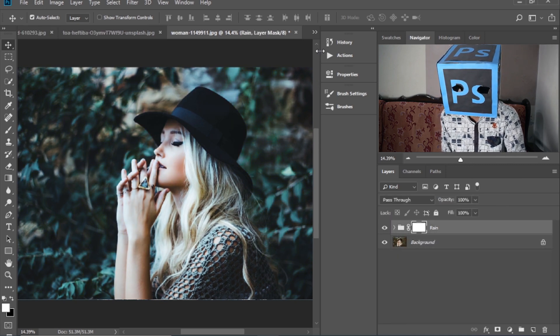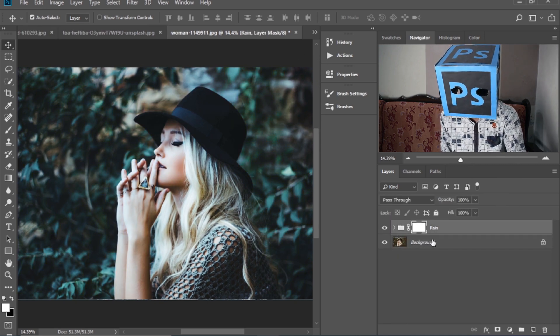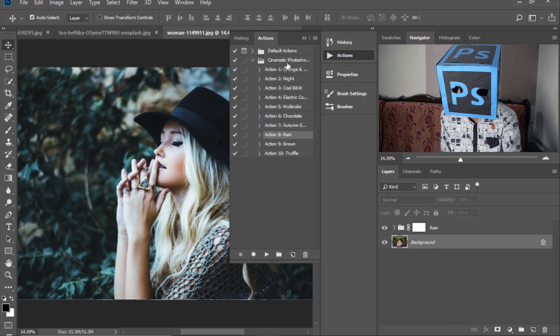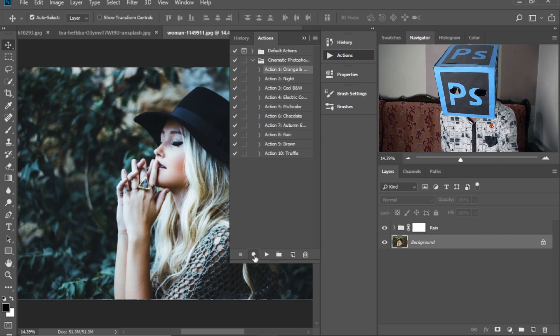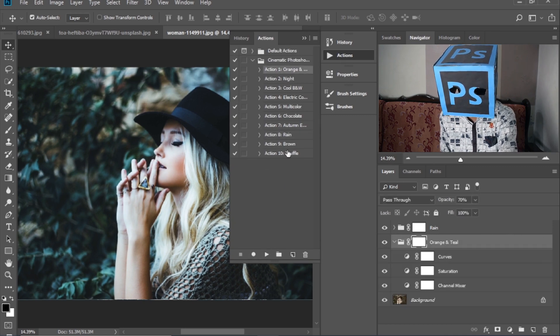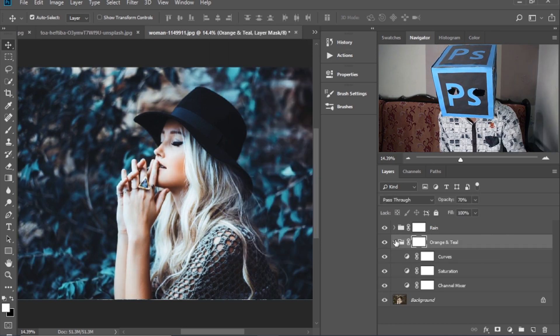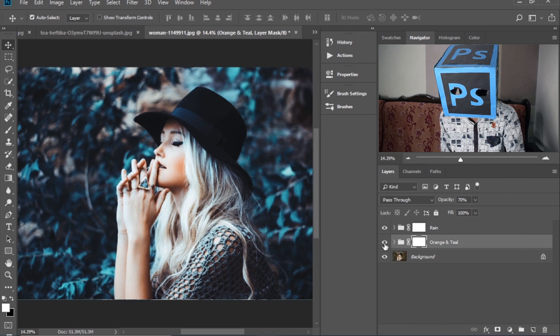Now you can see that if I apply two actions at the same time, it will also make an amazing look.